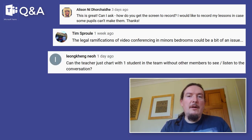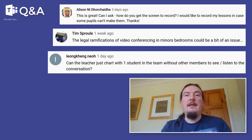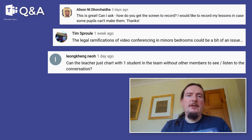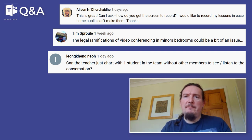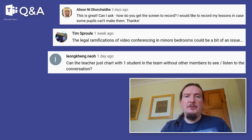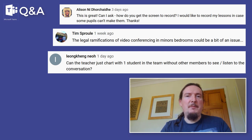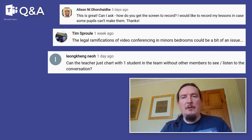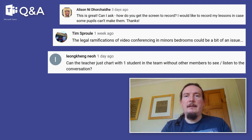Leon K Heng Neo asks: can a teacher just chat with one student in the team without other members seeing or listening to the conversation? You can't have little mini conversations within the meeting that are private. You could create a meeting with just two people in it, but referring back to the safeguarding comments — I'm not sure it's a great idea to be in a one-to-one chat with students. If you do have the record feature turned on, that will give you some sort of safeguard.